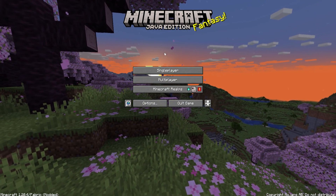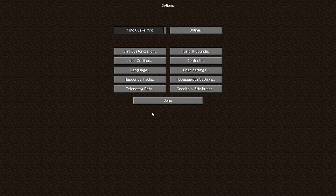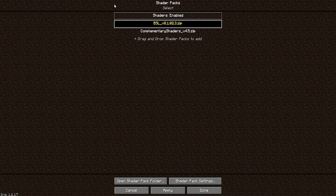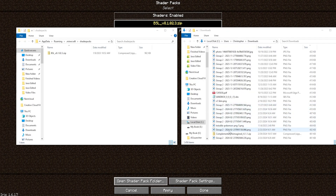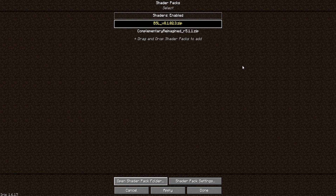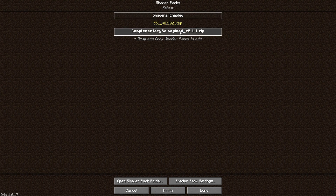Then from the main menu, we're going to choose Options, then Video Settings, then open the shader packs tab. We will then open the shader packs folder. The shader we downloaded earlier we're going to move into this folder. Once done, we can return to Minecraft, choose the desired shader, and press apply. If you do not see the shader, just try going back to the main menu and coming back to this setting.